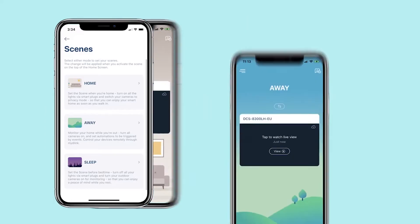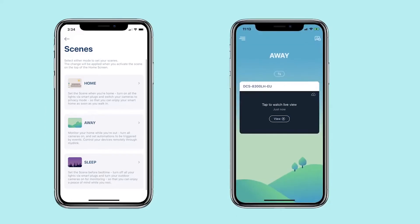Away Scene: monitor your home while you're out. Turn all the cameras on and set automations to be triggered by events. Control your devices remotely through My D-Link.